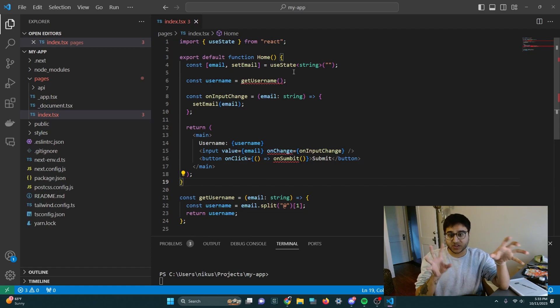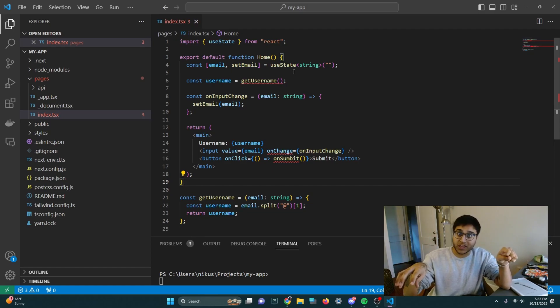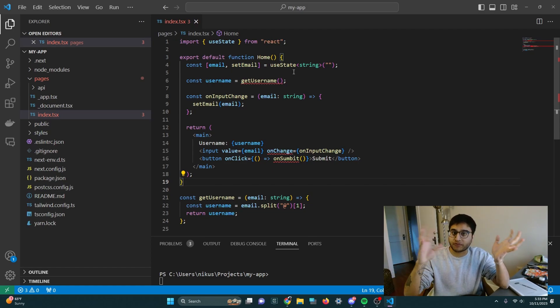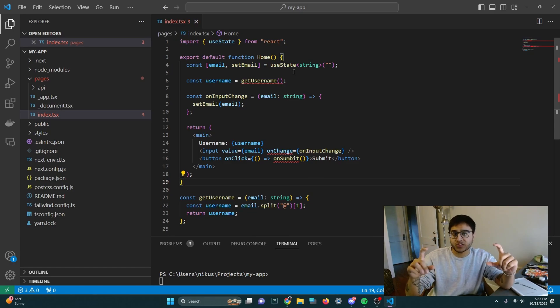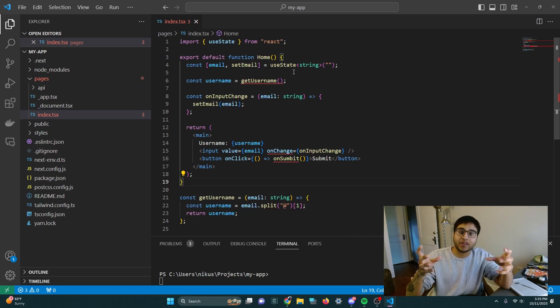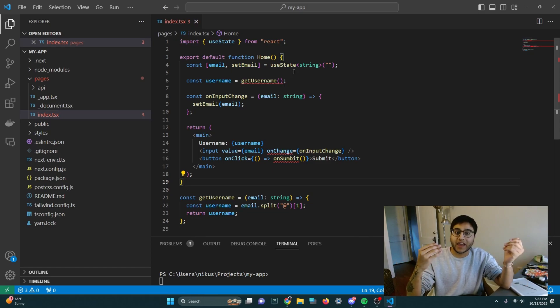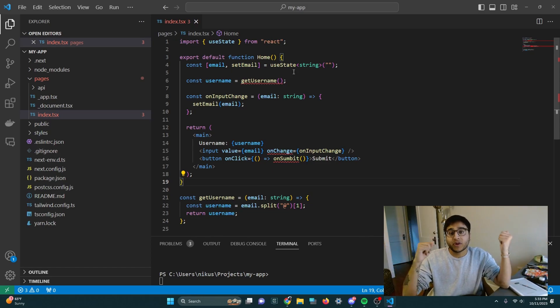and it's supposed to pluck the first part of your email, the part before the at sign, and make that your username, display it on the screen next to the input, and also have a submit button that does something.